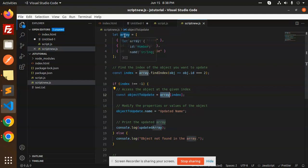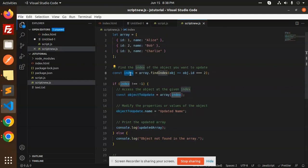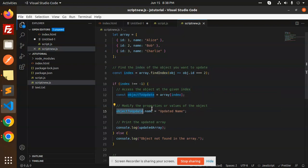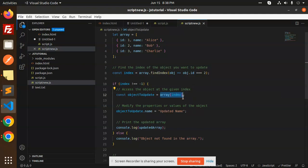We have to find the index in the Array. You will pass the index. If you have the index of the object to update, then you have the index. You can pass the index and access dot name — you will find the updated name.